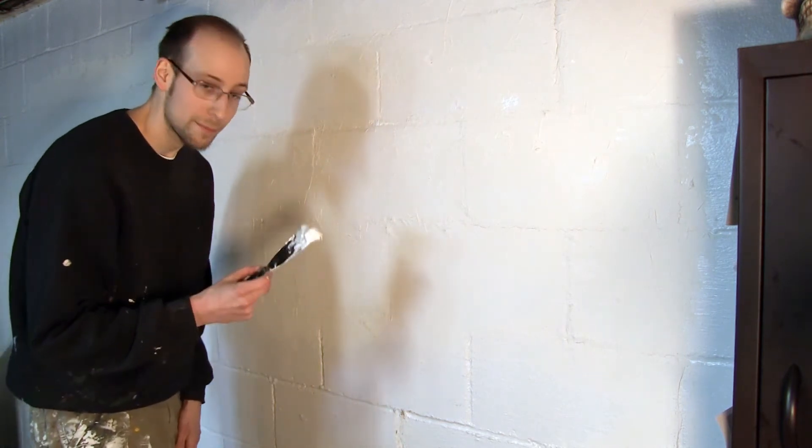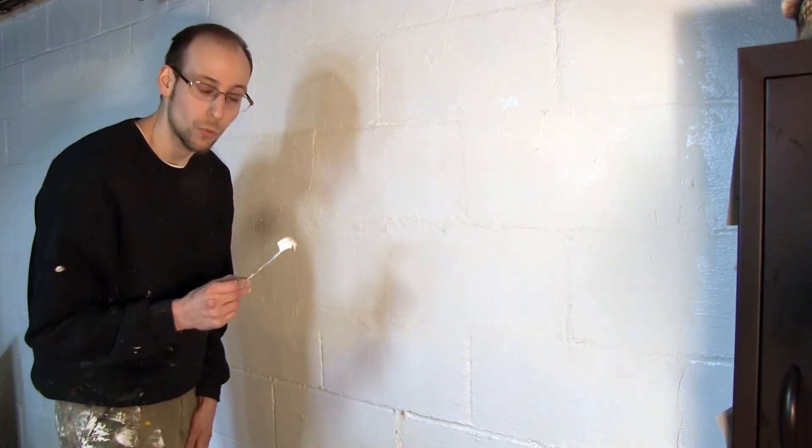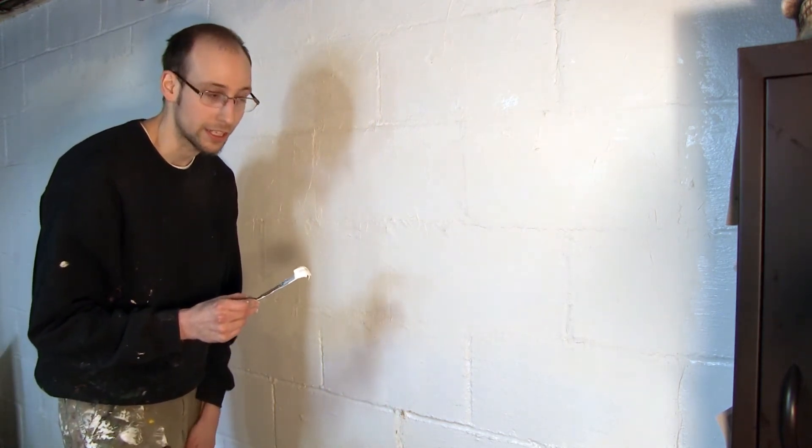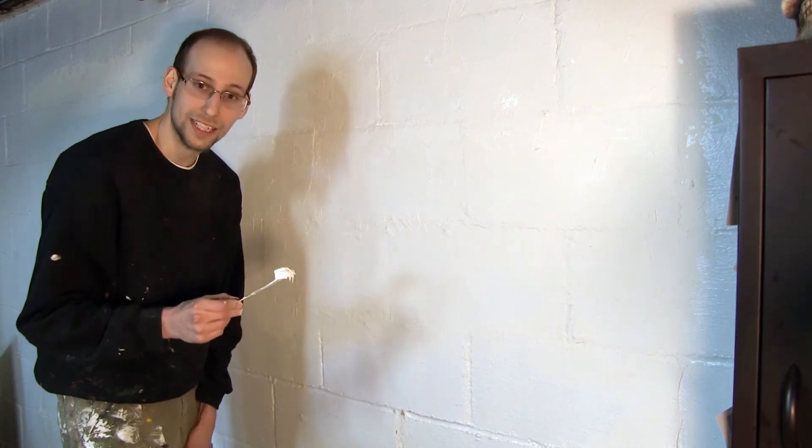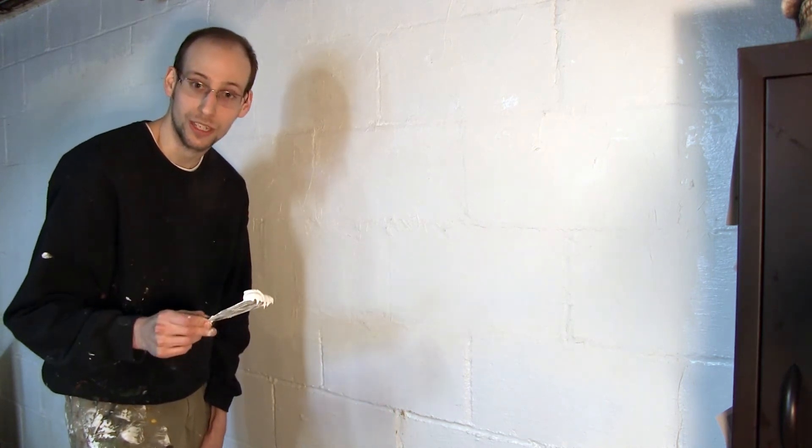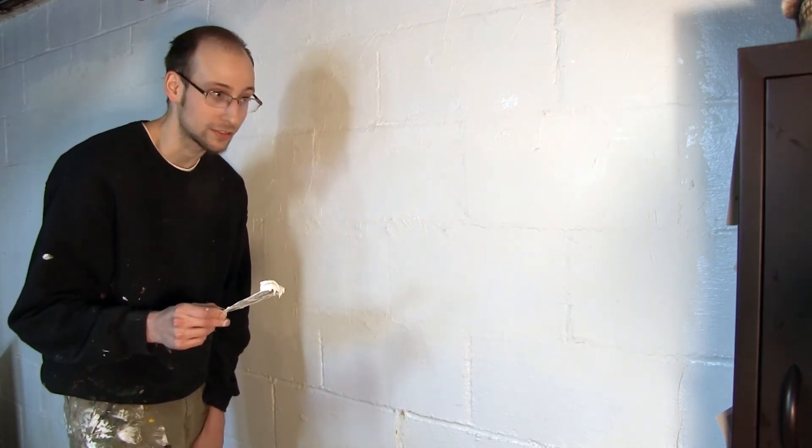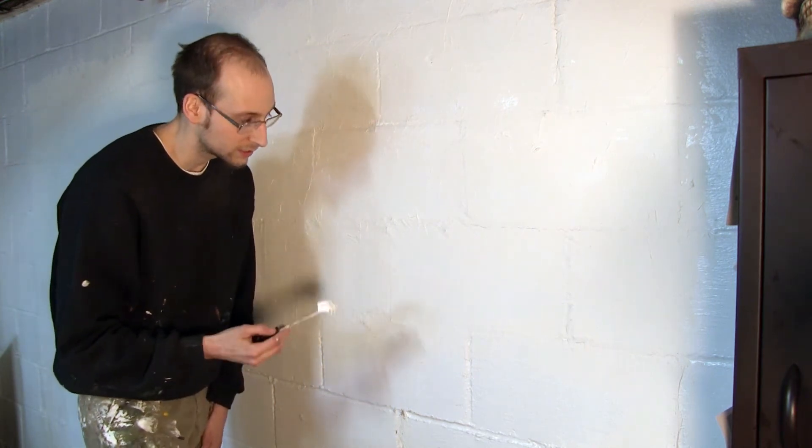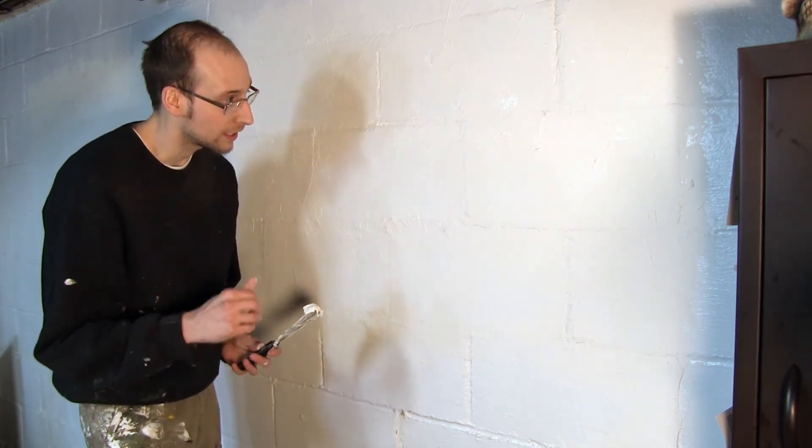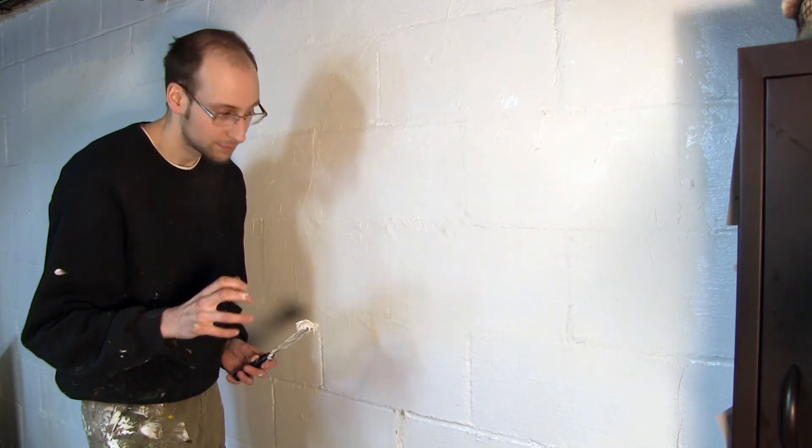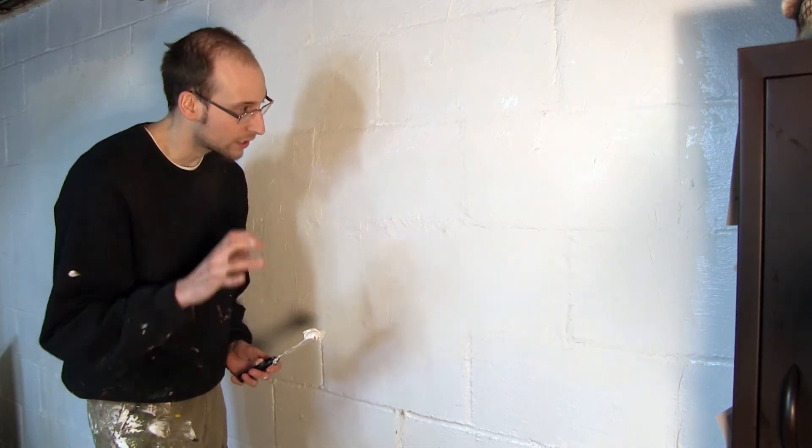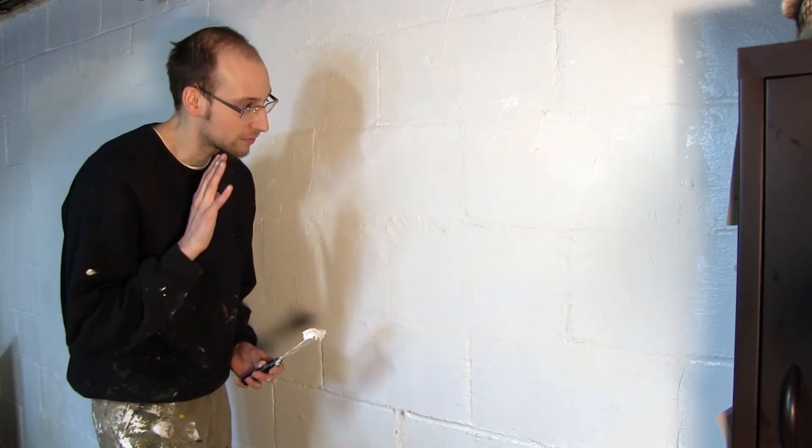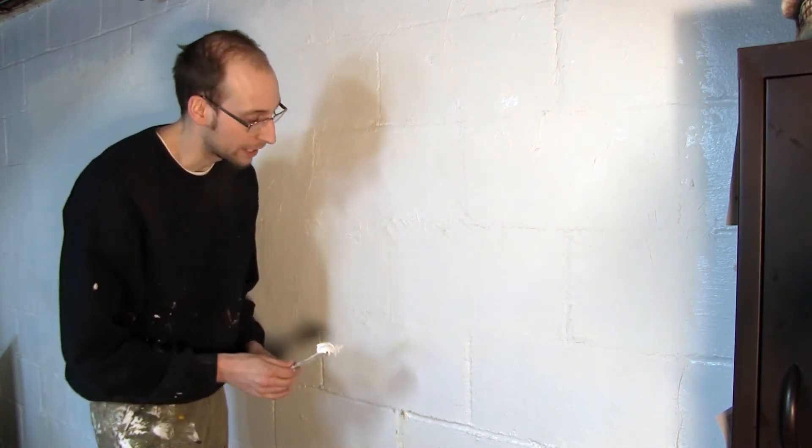So what I mixed up is a two to one half ratio, roughly, mix of joint compound to traditional acrylic gesso. And what this is basically giving me is the adhesion of acrylic with the strong and rough ground that the joint compound has.